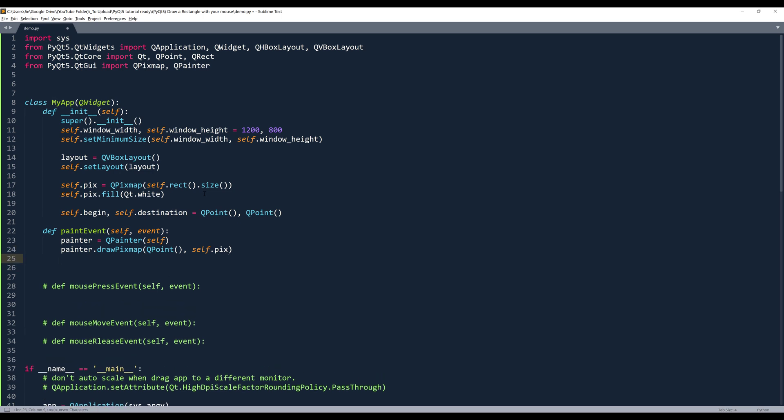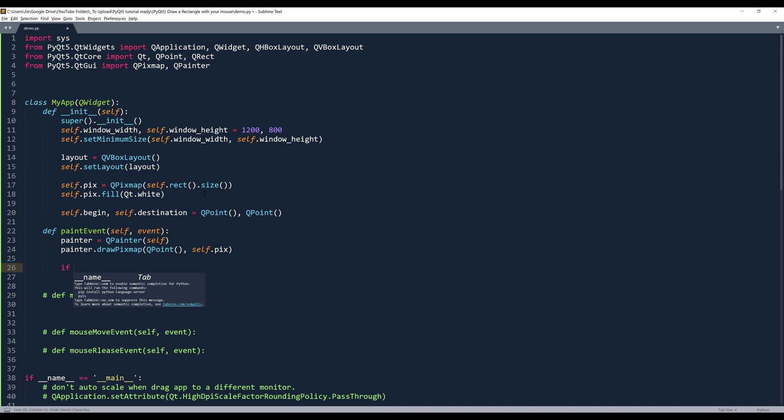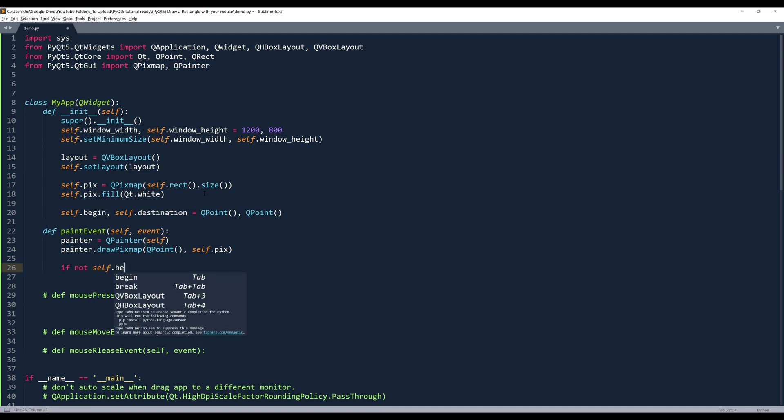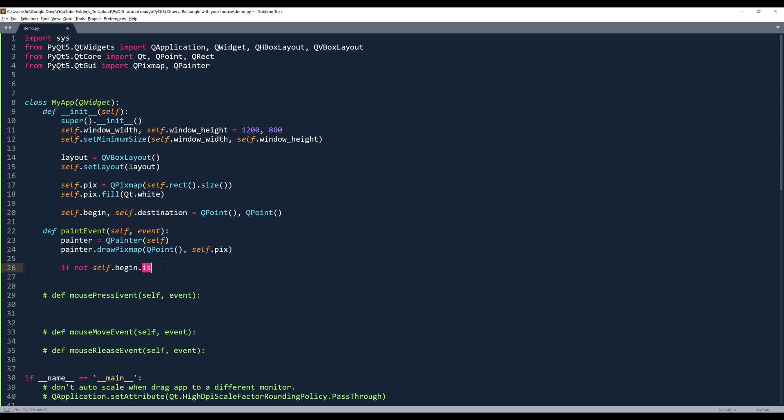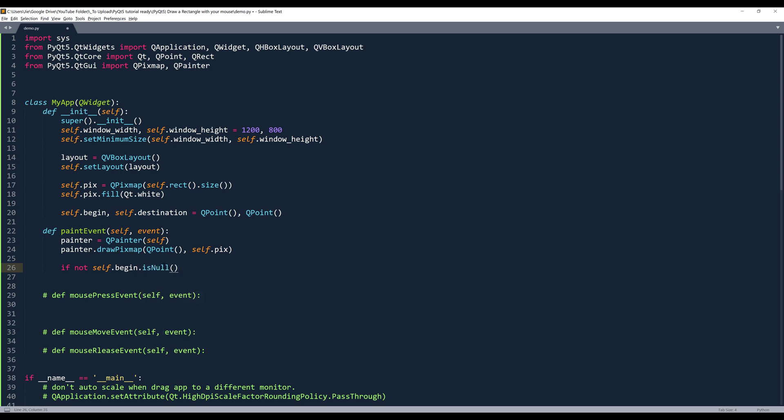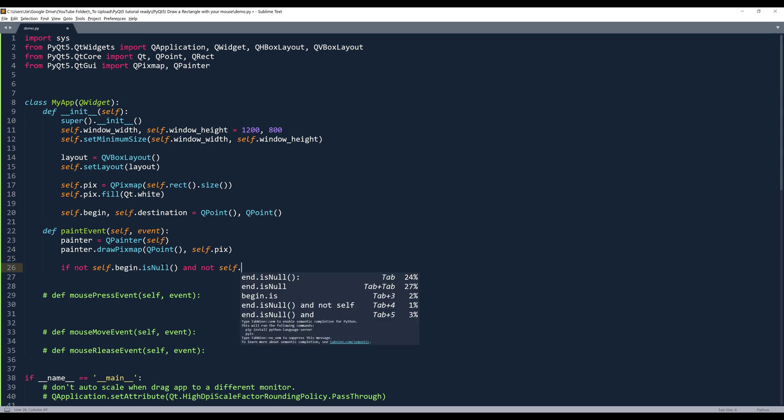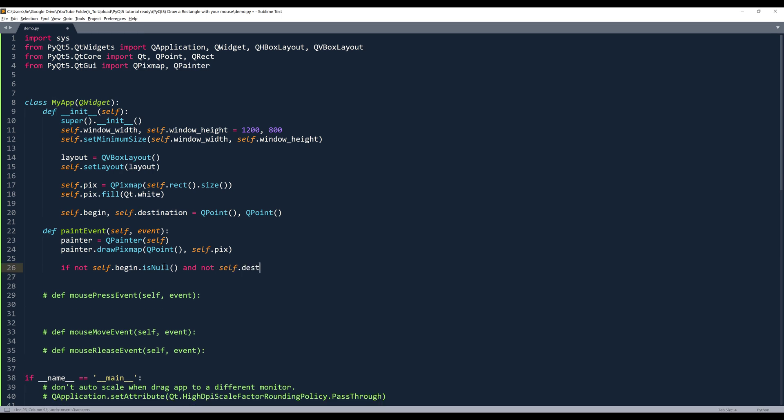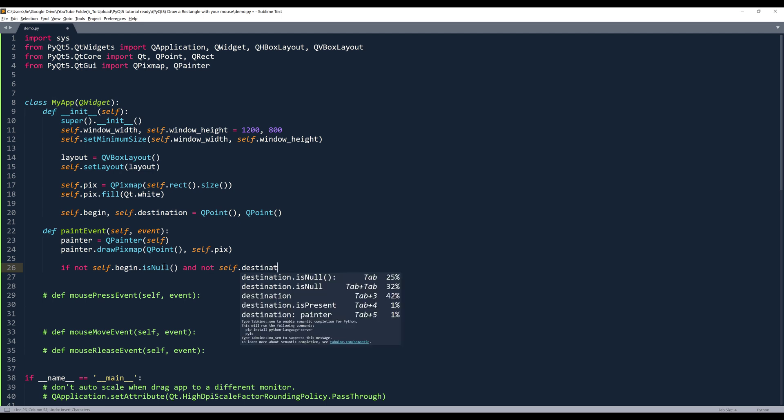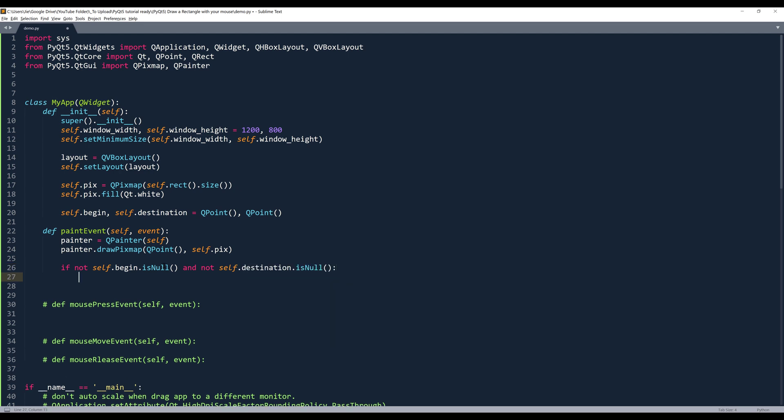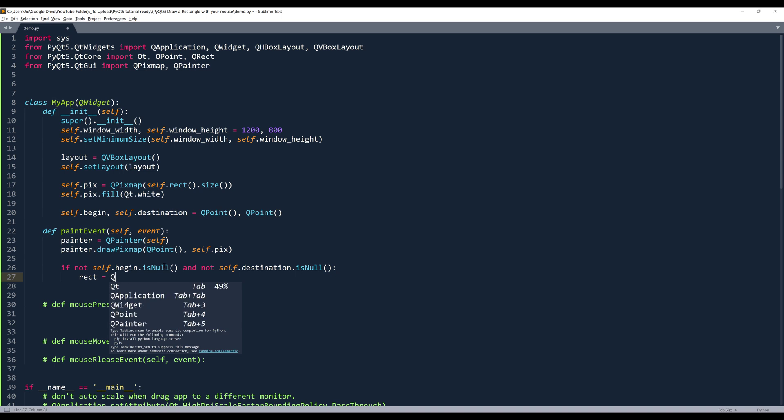Now going back to the paint event. Here I'm going to insert an if statement. I'm going to say that if not self.begin. So if these two instances are not null. So here I'm going to use the is not method to validate. If both self.begin and self.destination objects are not null. Let me finish the statement.